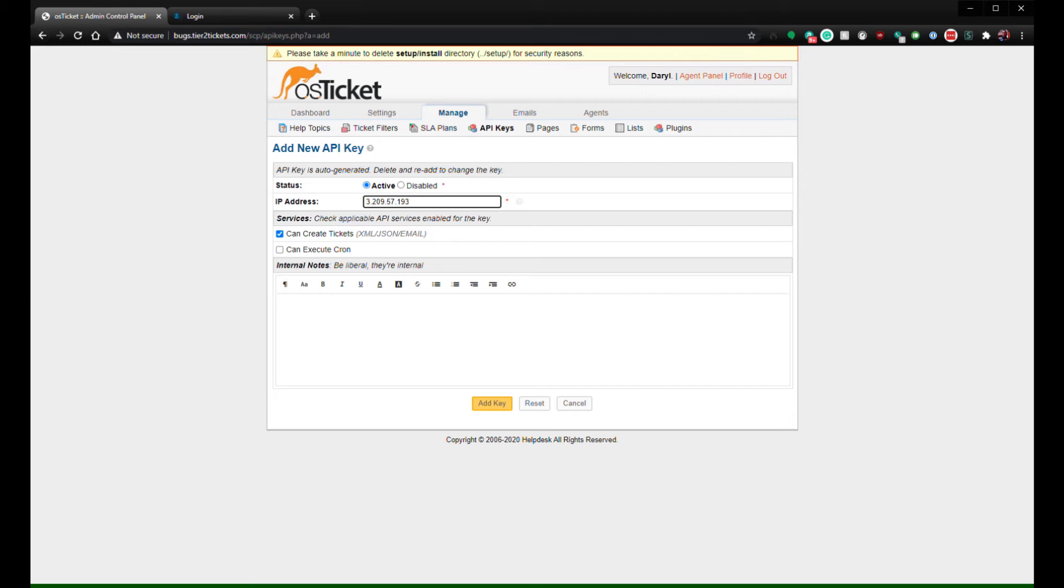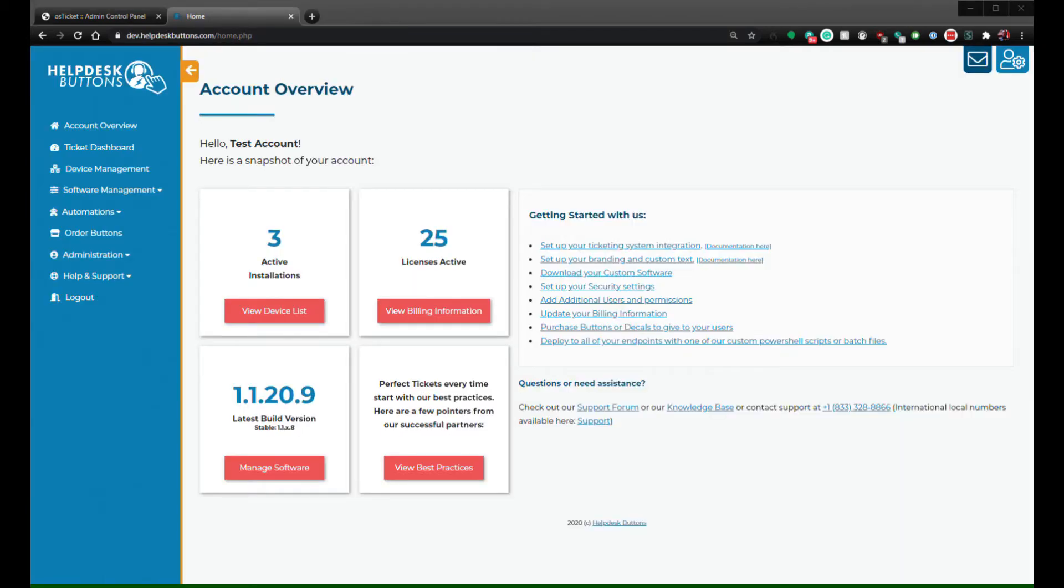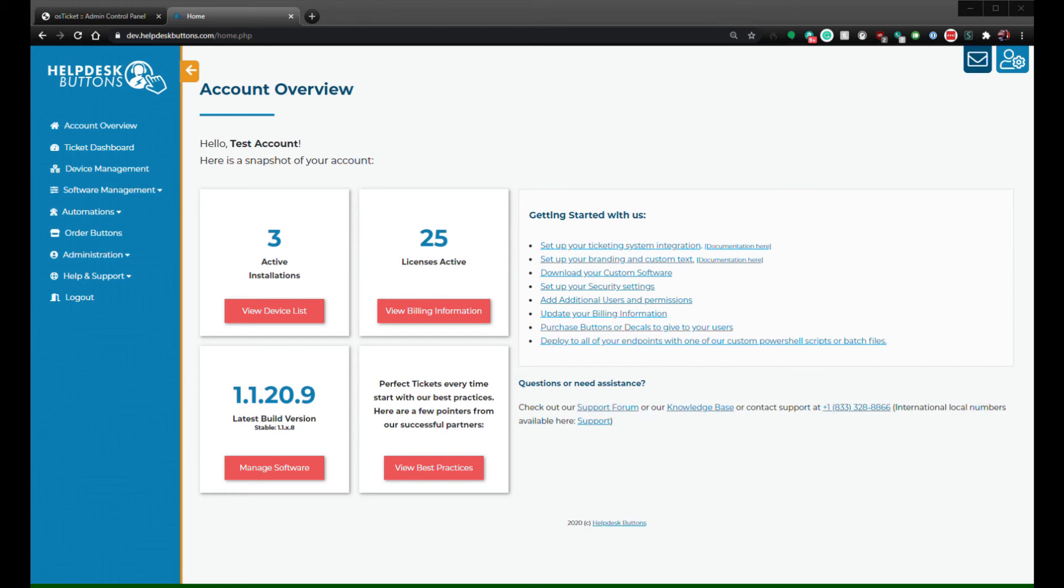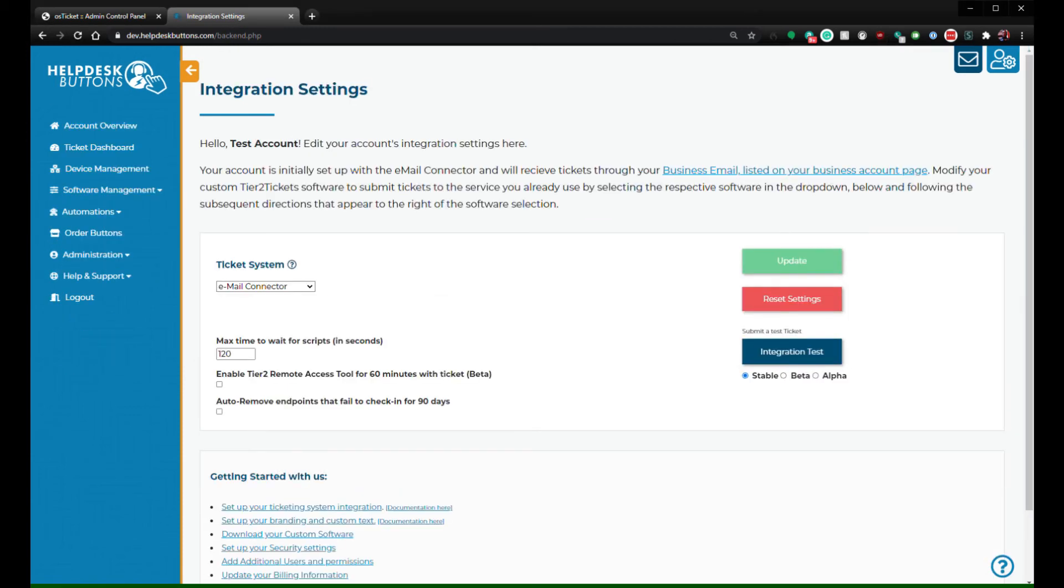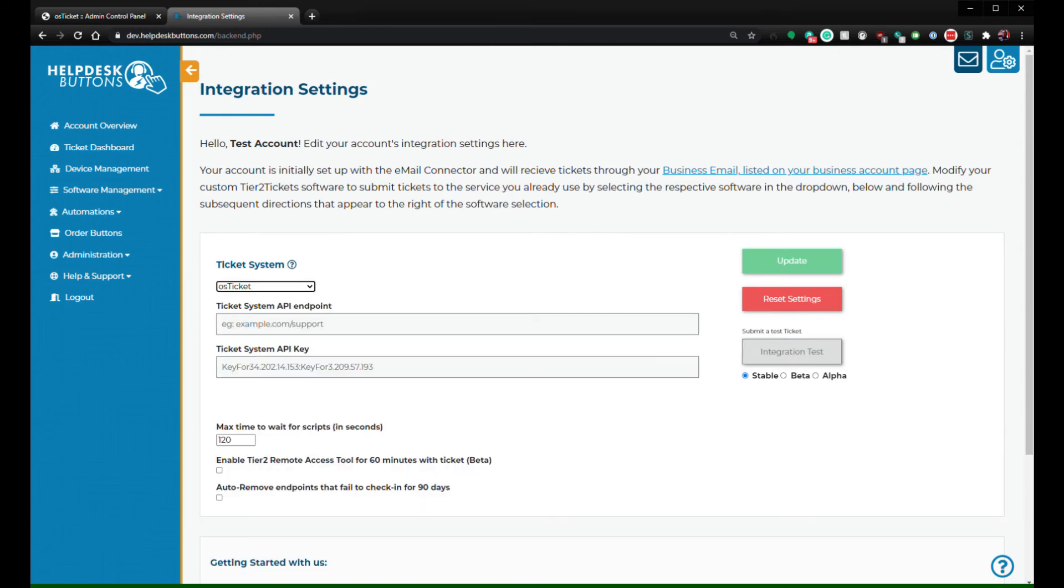The final portion is done in your Help Desk Buttons Tier 2 Tickets account. Once you're logged in, go to the Integration Settings page by clicking Software Management, Integration Settings on the main navigation menu. On this page, select OS Ticket as the ticket system and fill out the API endpoint. It should be the URL of your OS Ticket instance.